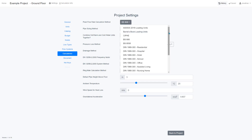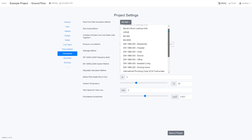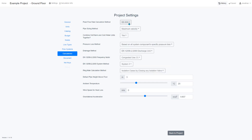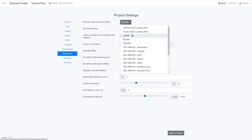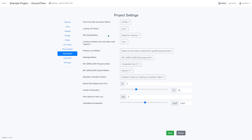A very important part of H2X is setting the calculation parameters correctly. You can choose the peak flow rate calculation method, and there are different ways to size your pipes as well.